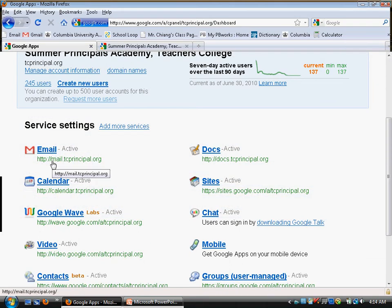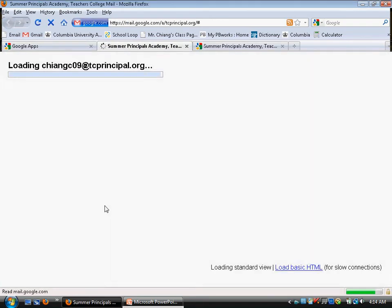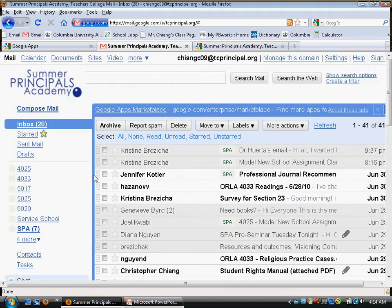Click on the service you want to use. Let's look at email first. Under mail, you'll notice that all your email comes in on the right side, and on the left side are labels — these are labels you actually have to create.